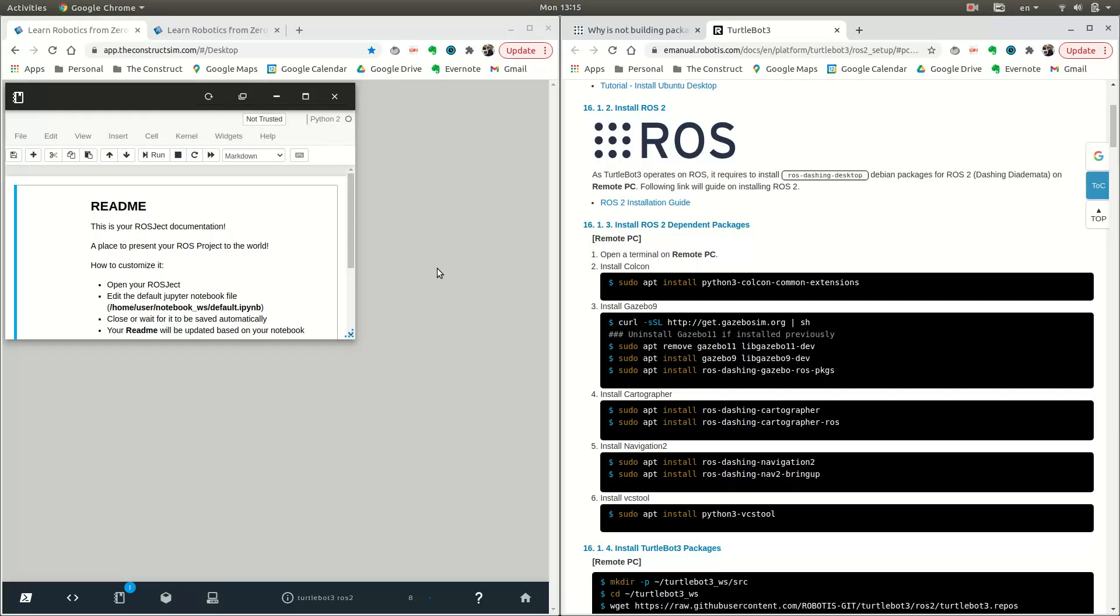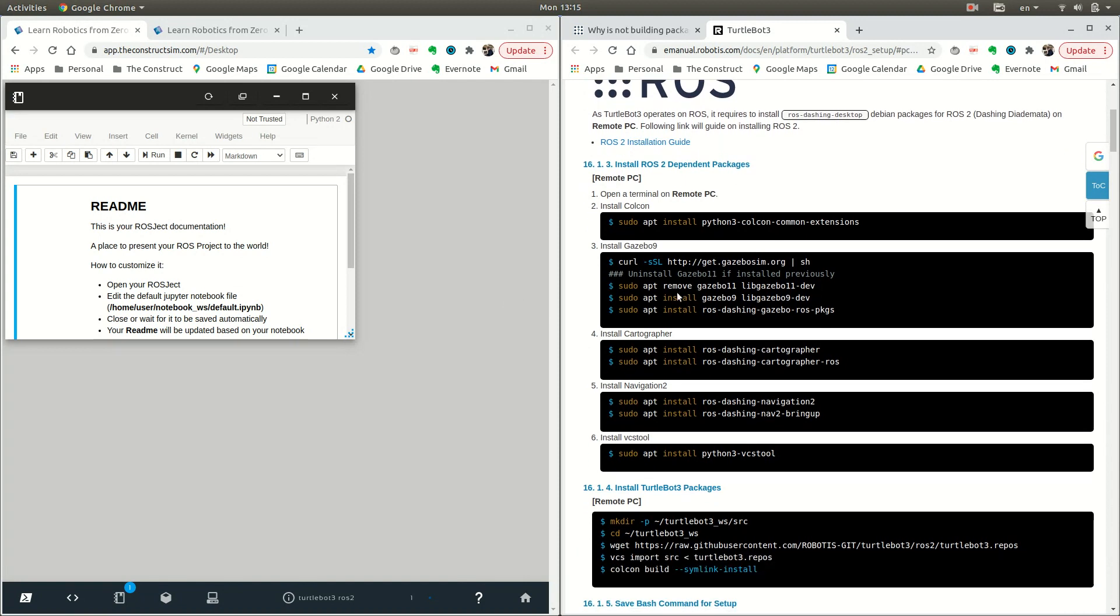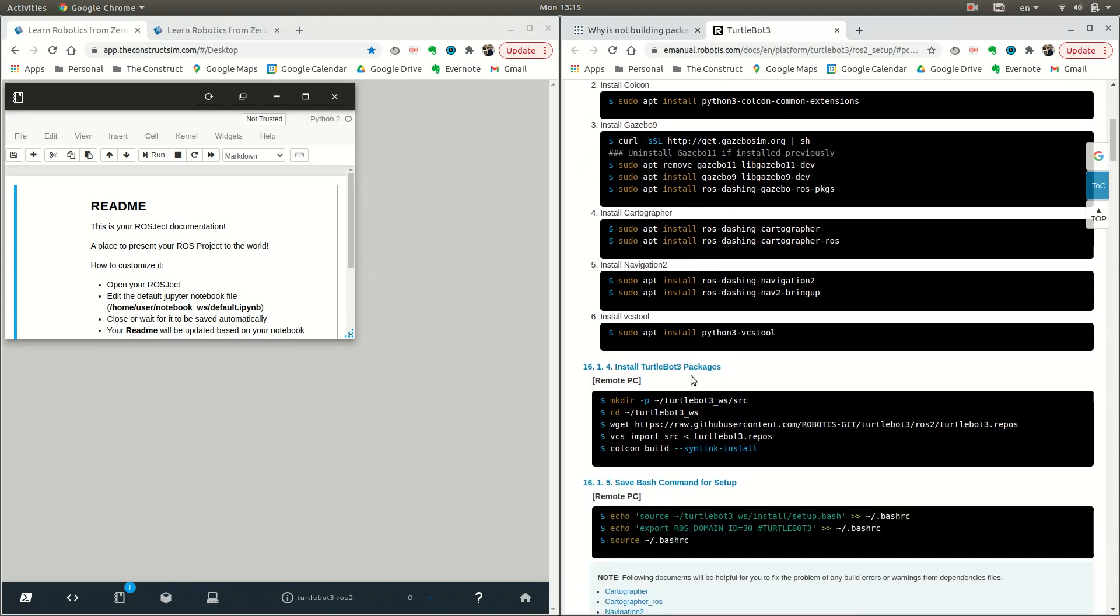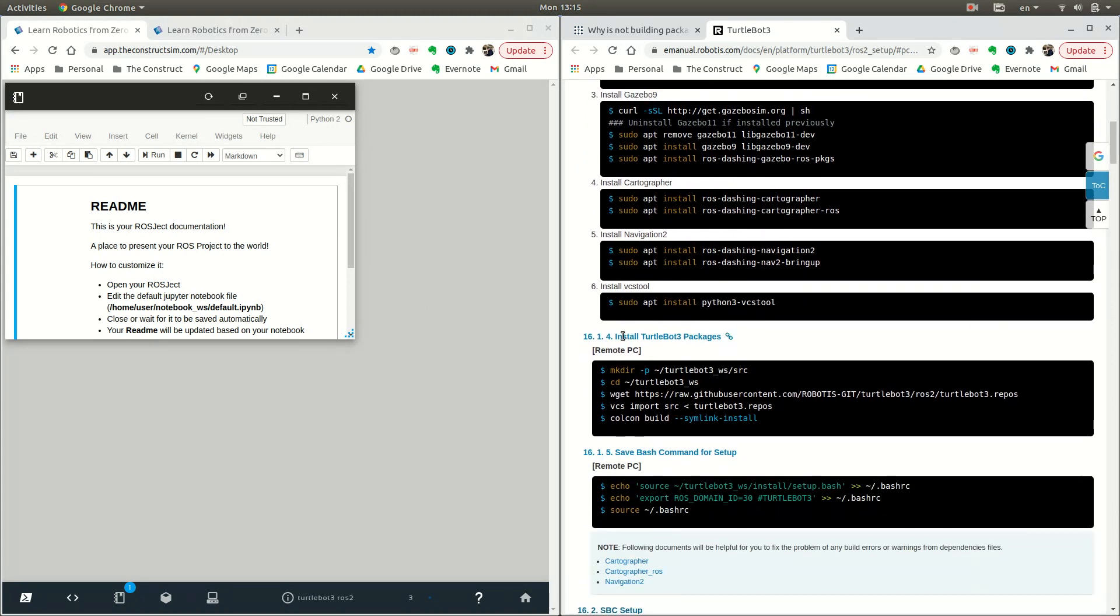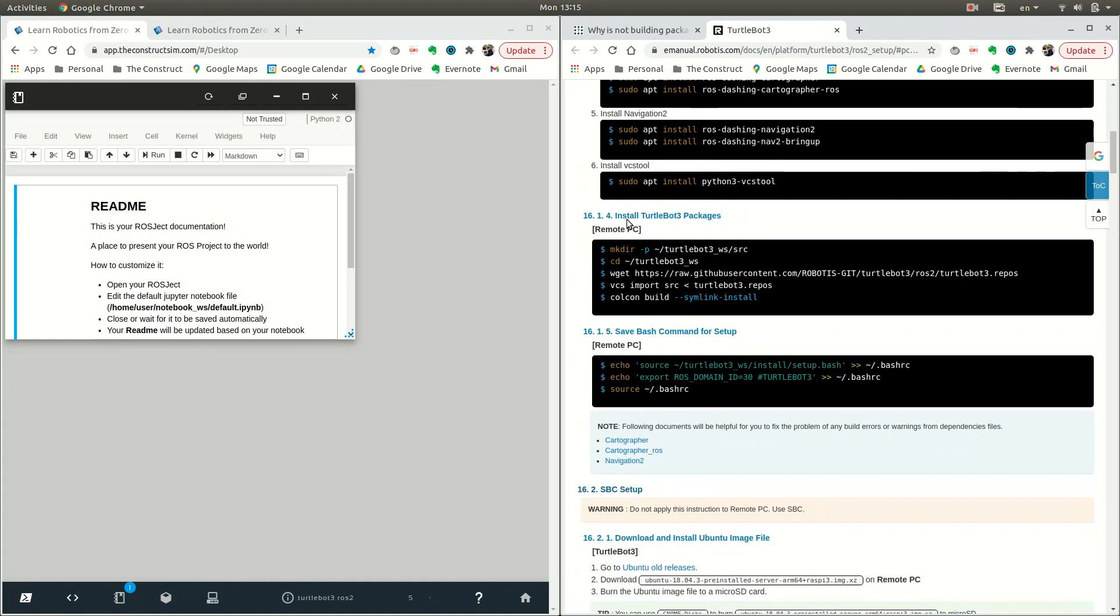You don't have to worry about installing all of these things, because we did it for you in this ROSject that's been generated. We can go ahead and use these commands.